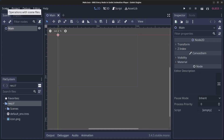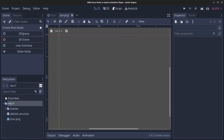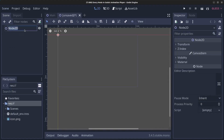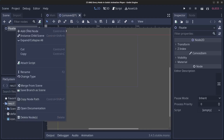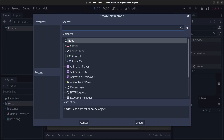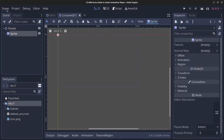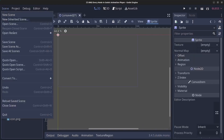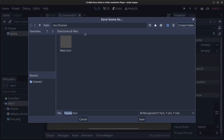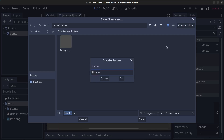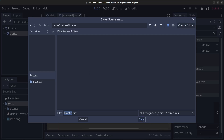First, go to Scene > New Scene, click on 2D Scene, and rename this node to 'floaty'. Right-click the floaty node, click Add Child Node, find the Sprite node, and click Create. Then go to Scene > Save Scene, and inside the scenes folder click Create Folder, type in 'floaty', and click OK.